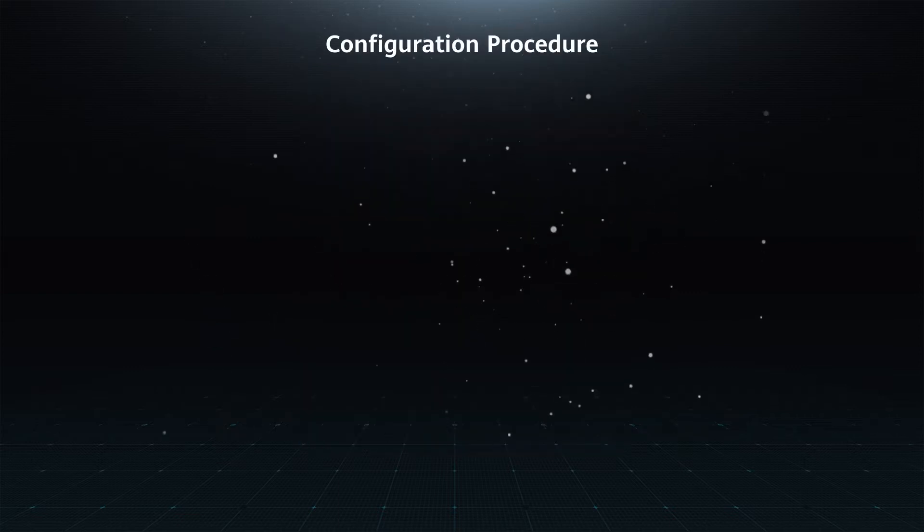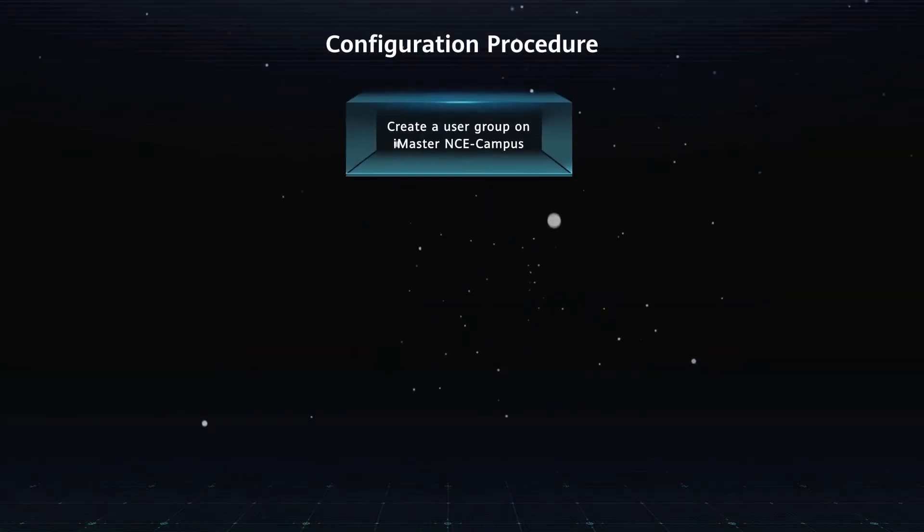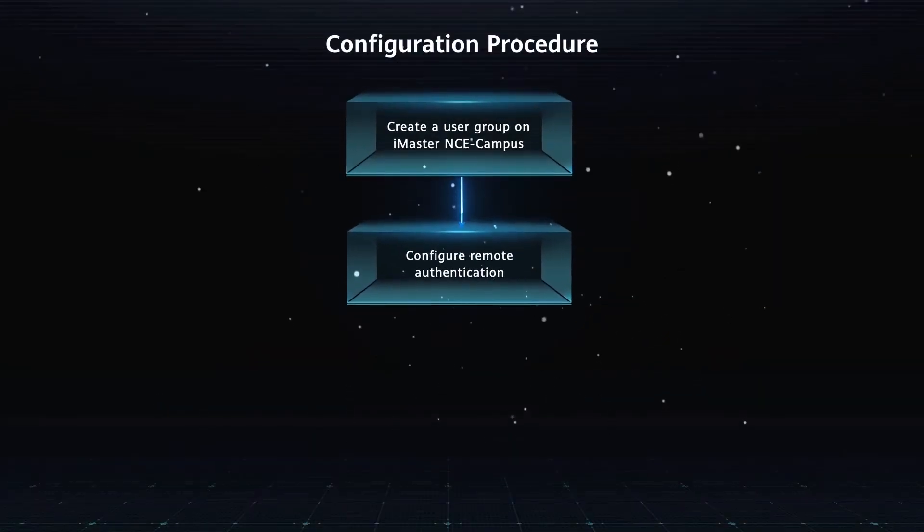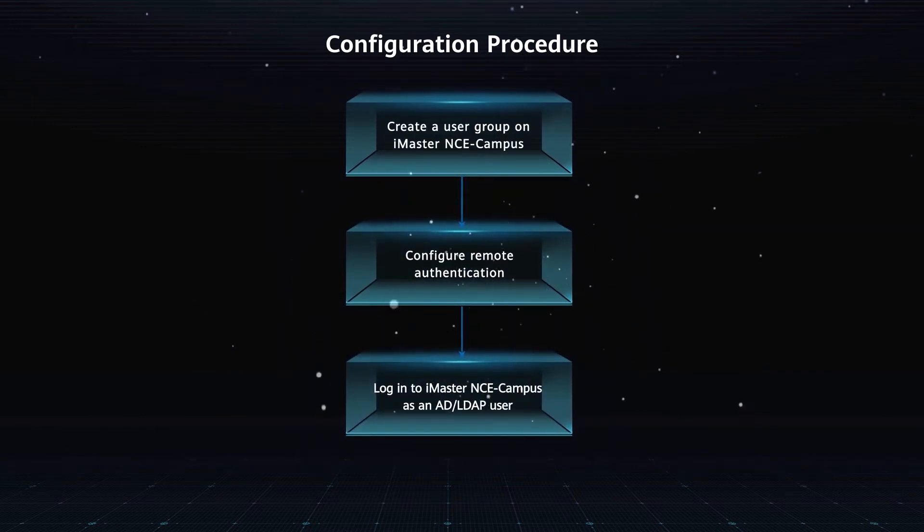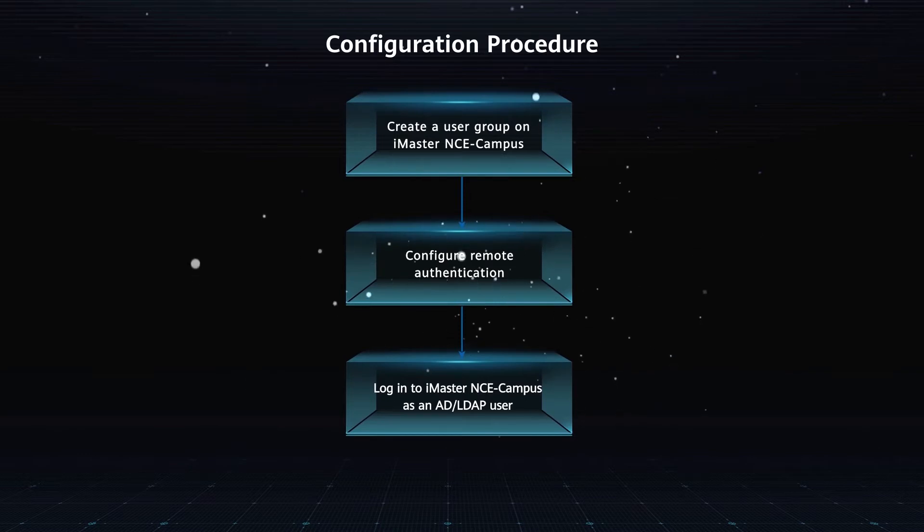Configuration Procedure: Create a User Group on iMaster NCE Campus. Configure Remote Authentication. Login to iMaster NCE Campus as an AD or LDAP User.